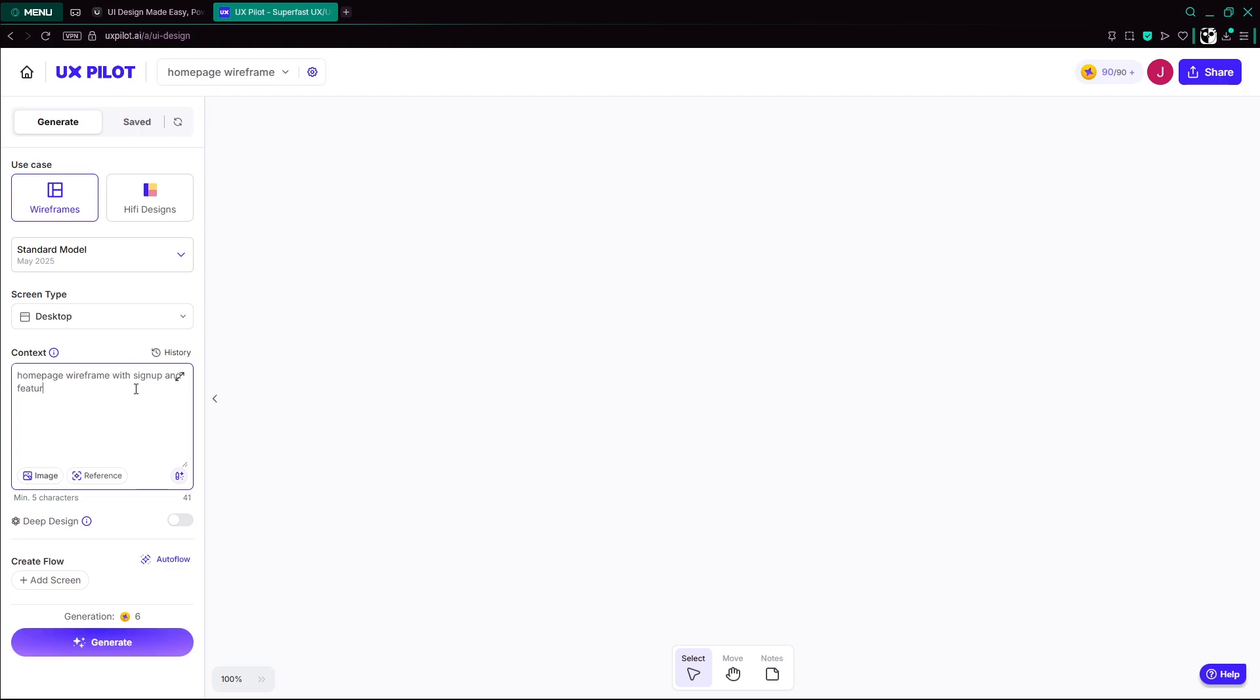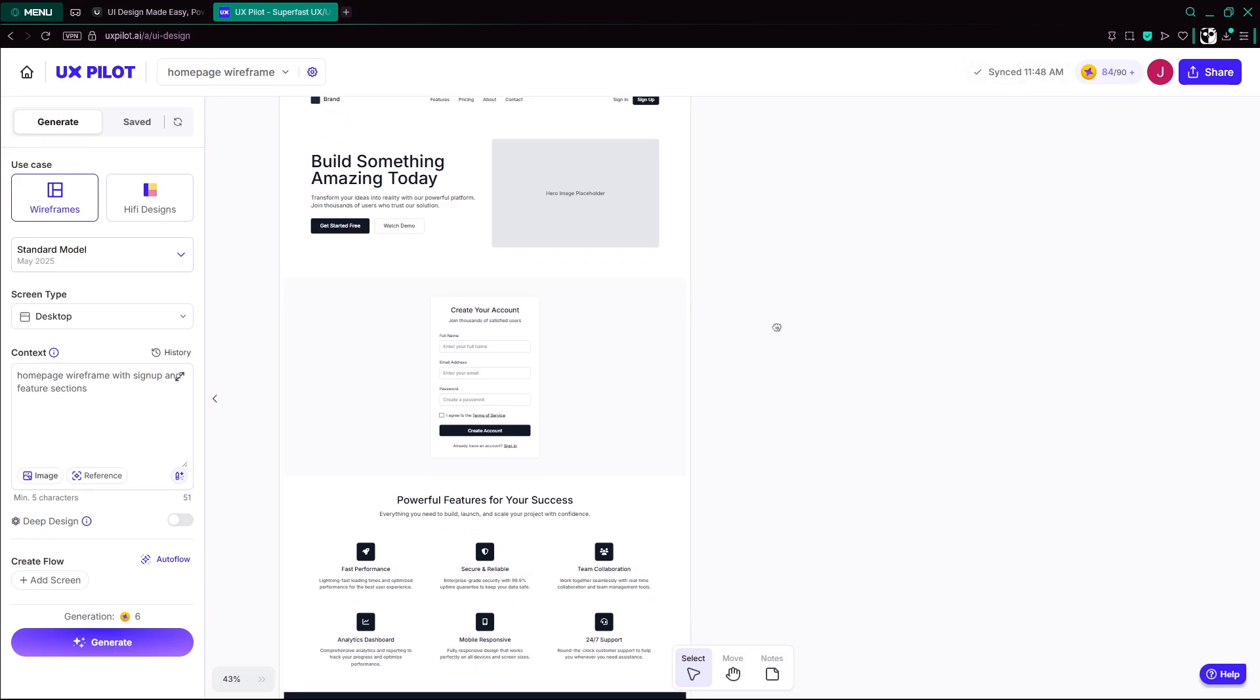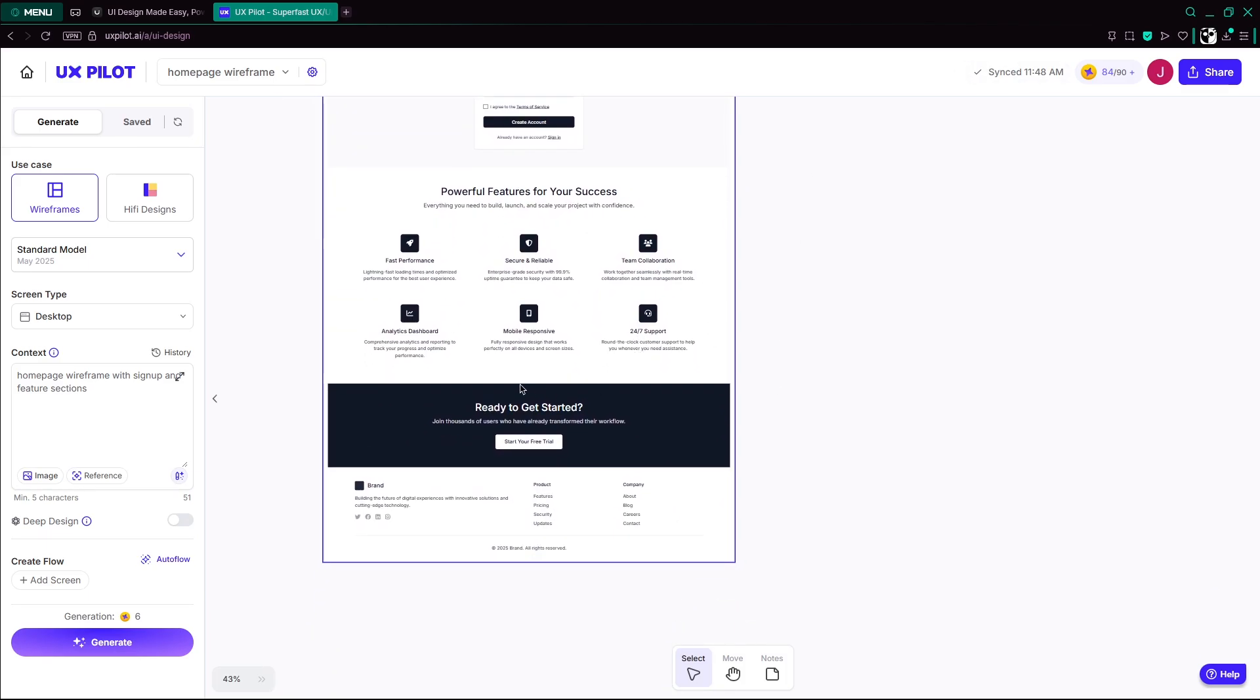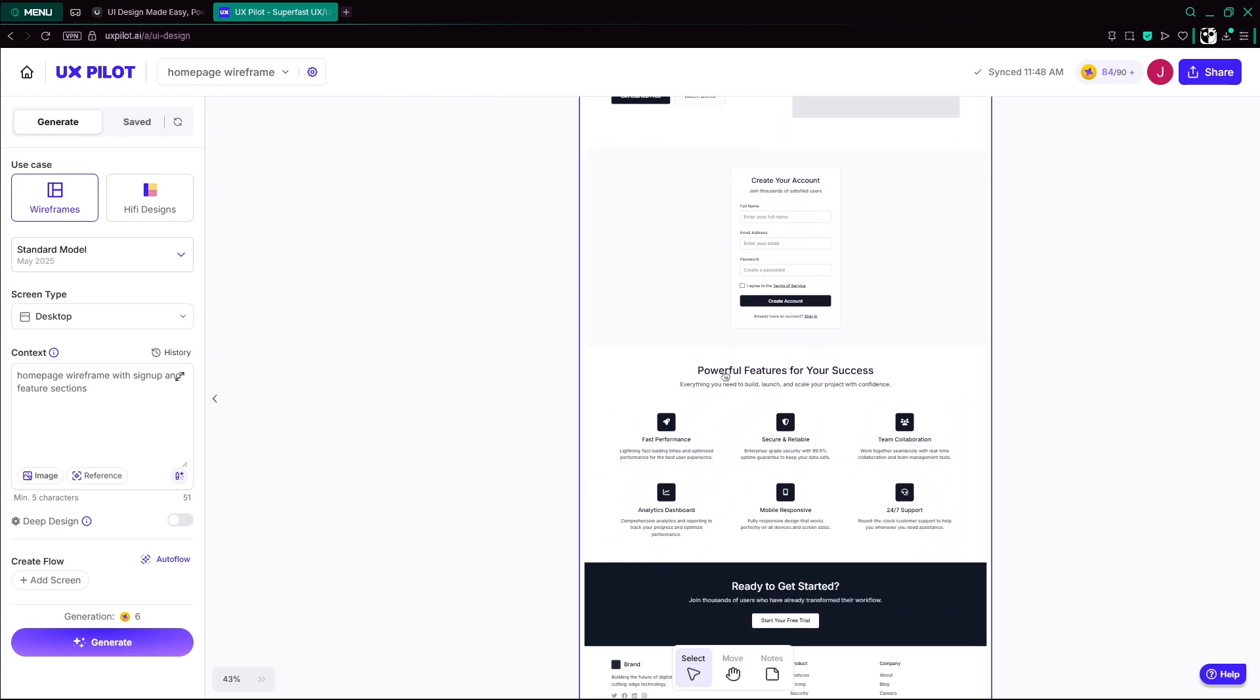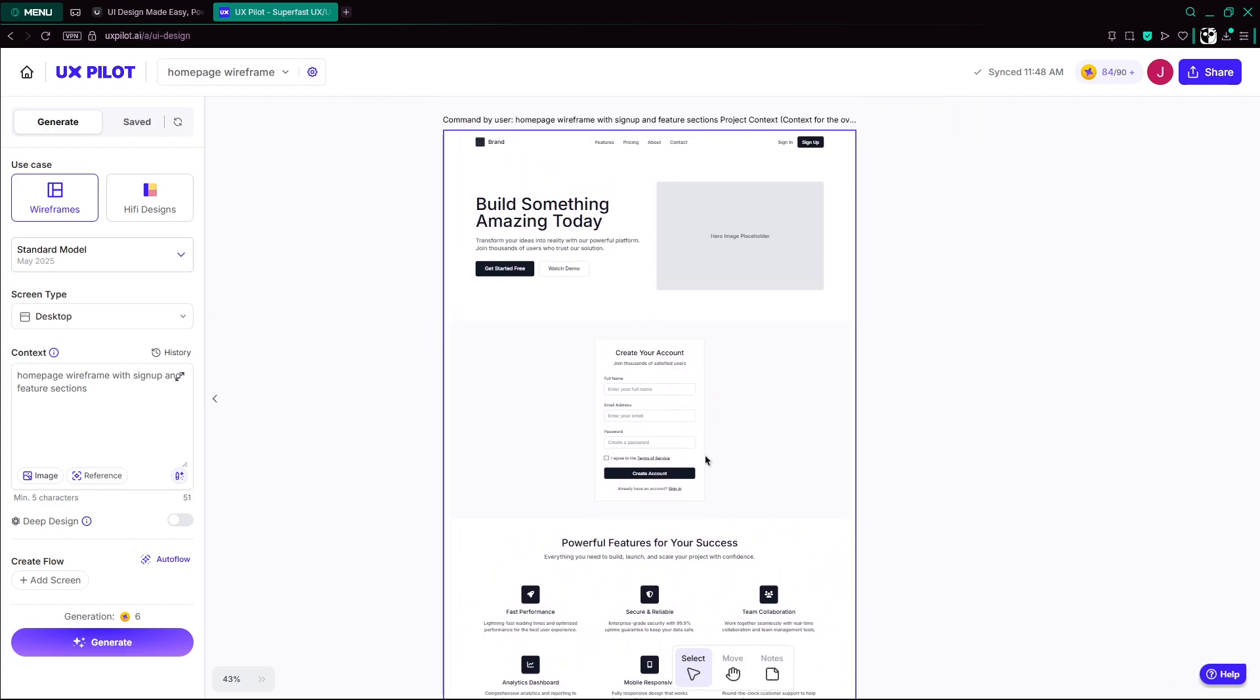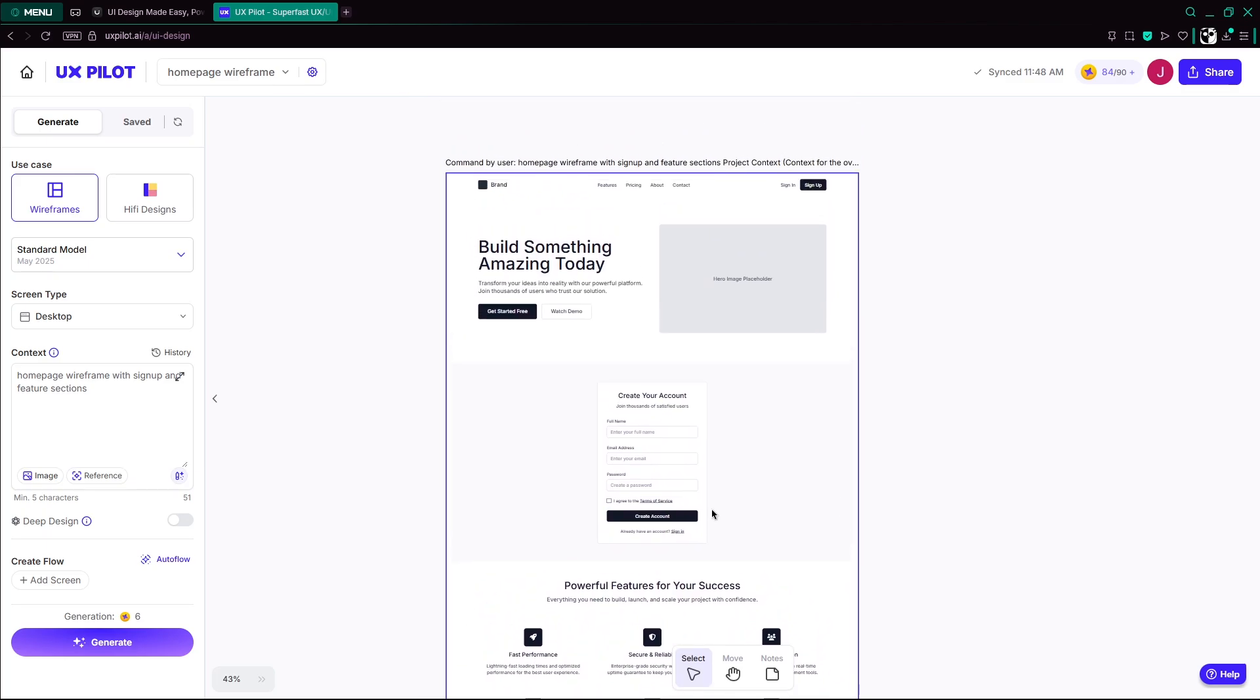UXPilot generates structured layouts, then you can refine them via chat prompts. It also supports generating user flows, AI-driven copy suggestions, and UX research artifacts. In under a minute, you go from concept to high-fidelity screens, all within Figma. Perfect for teams seeking both speed and design precision.